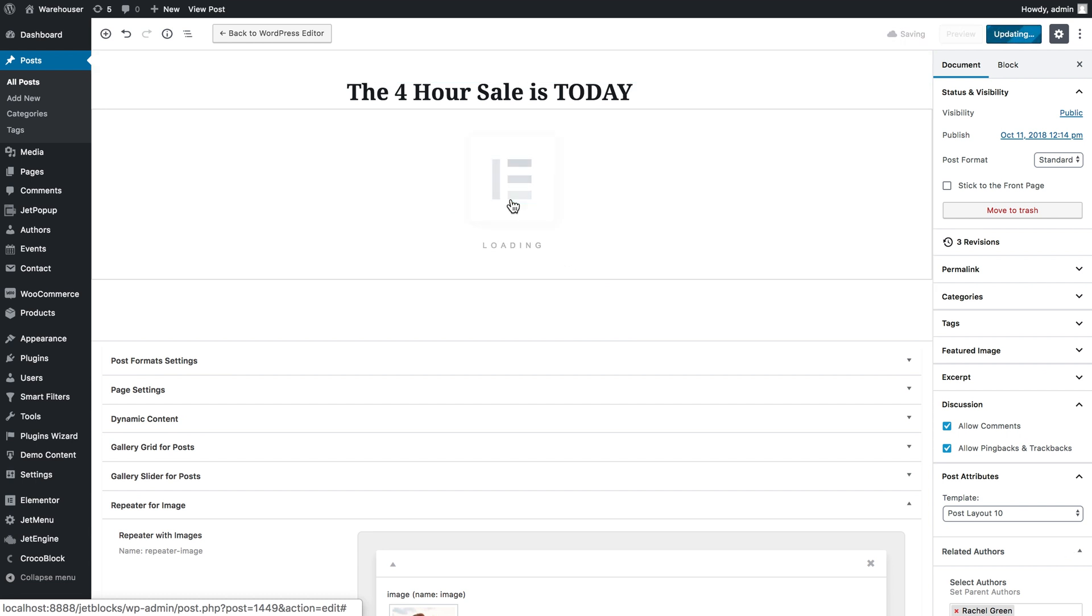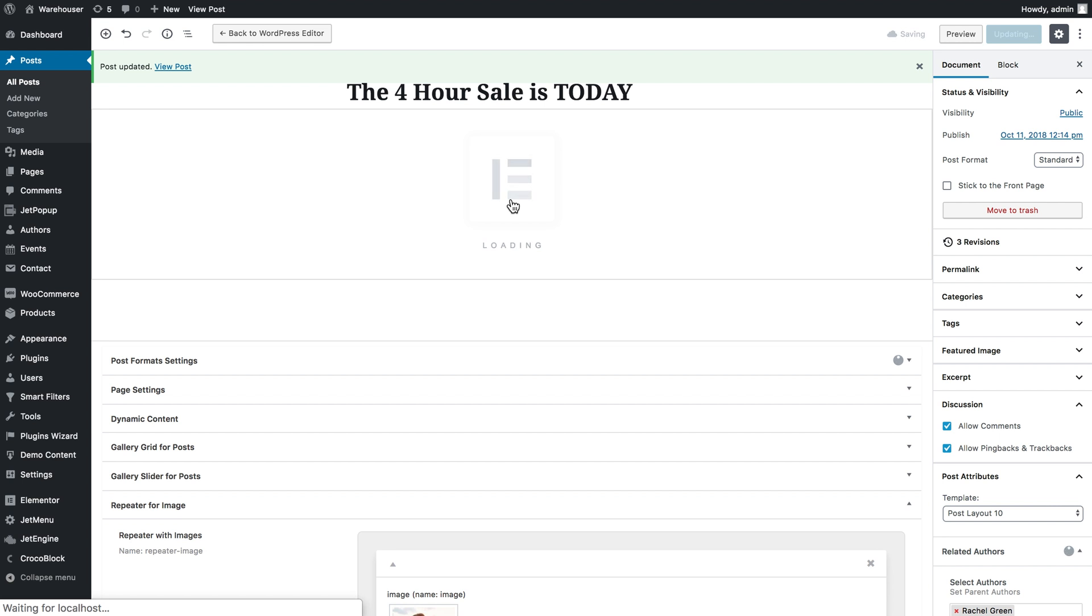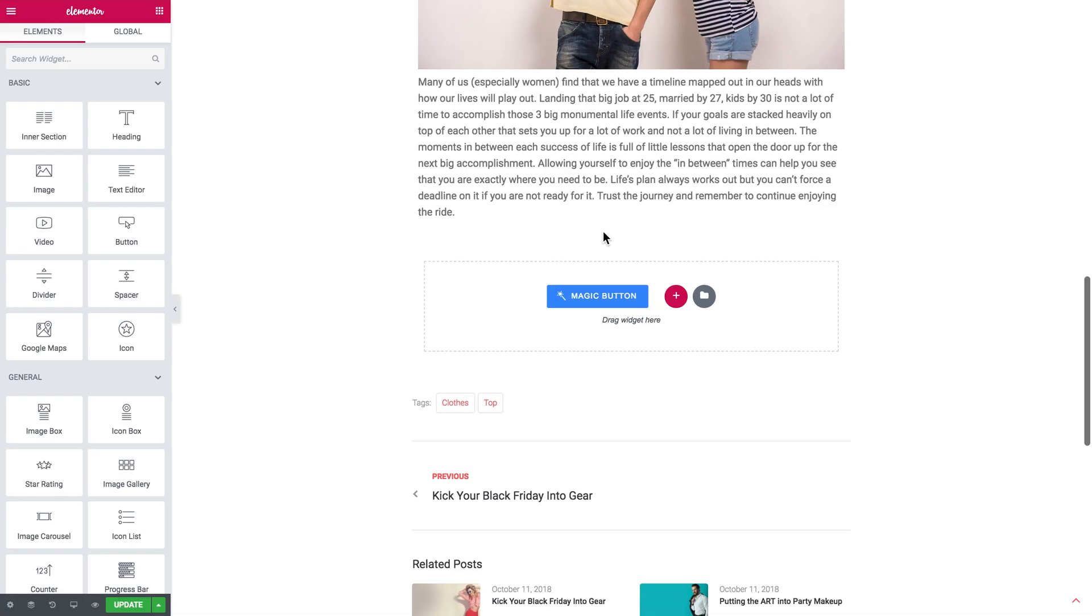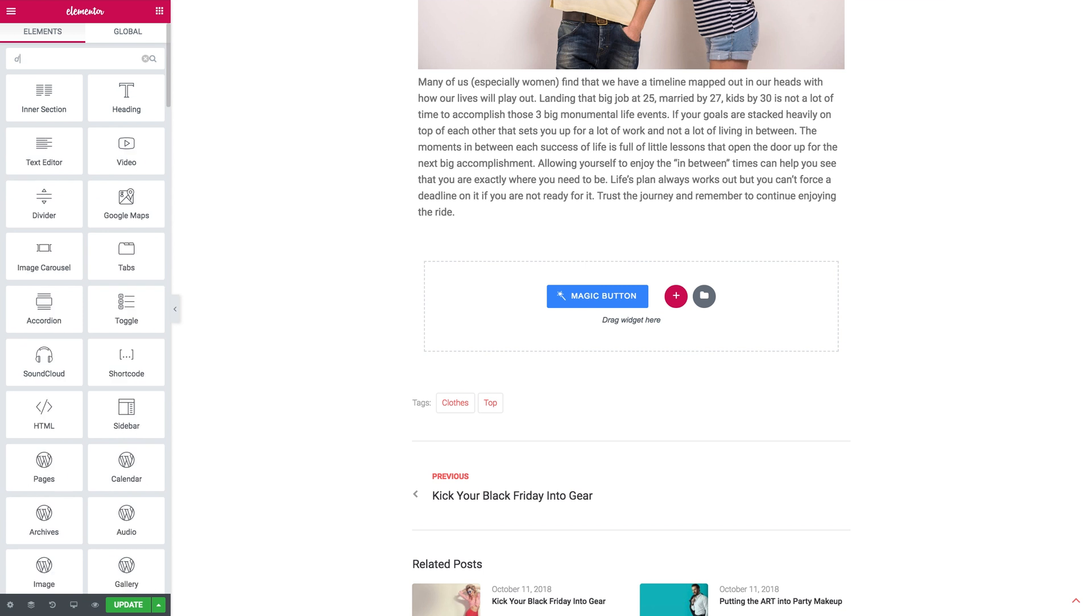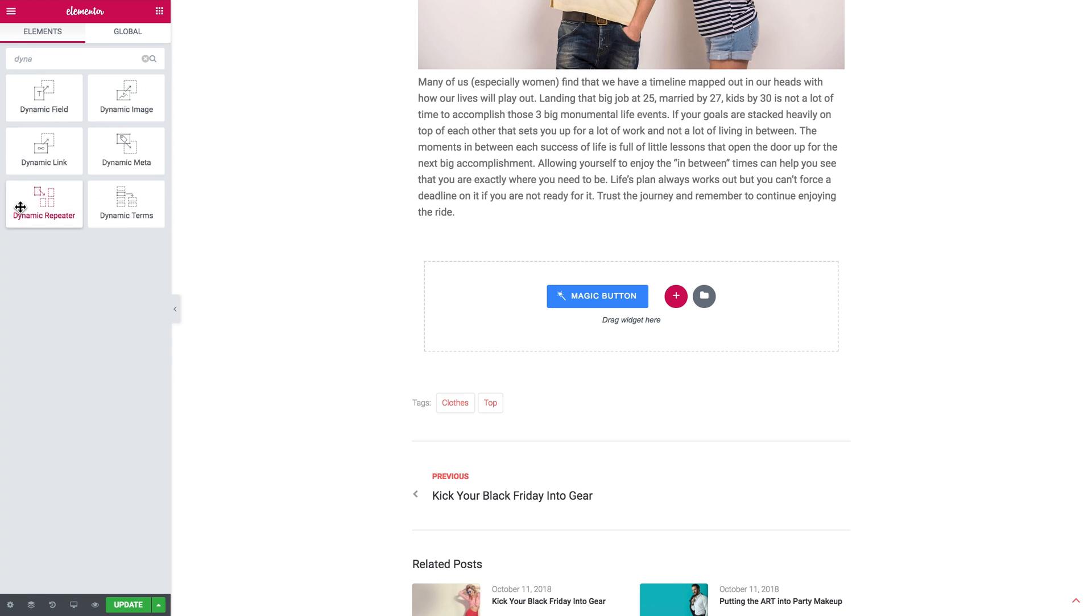Your next step is going to depend on where you want to display the image with the help of the dynamic repeater. You can do it in the listing for example but I'm gonna just go and edit this post with Elementor and I'm gonna display the image with the dynamic repeater right on the page of this post.